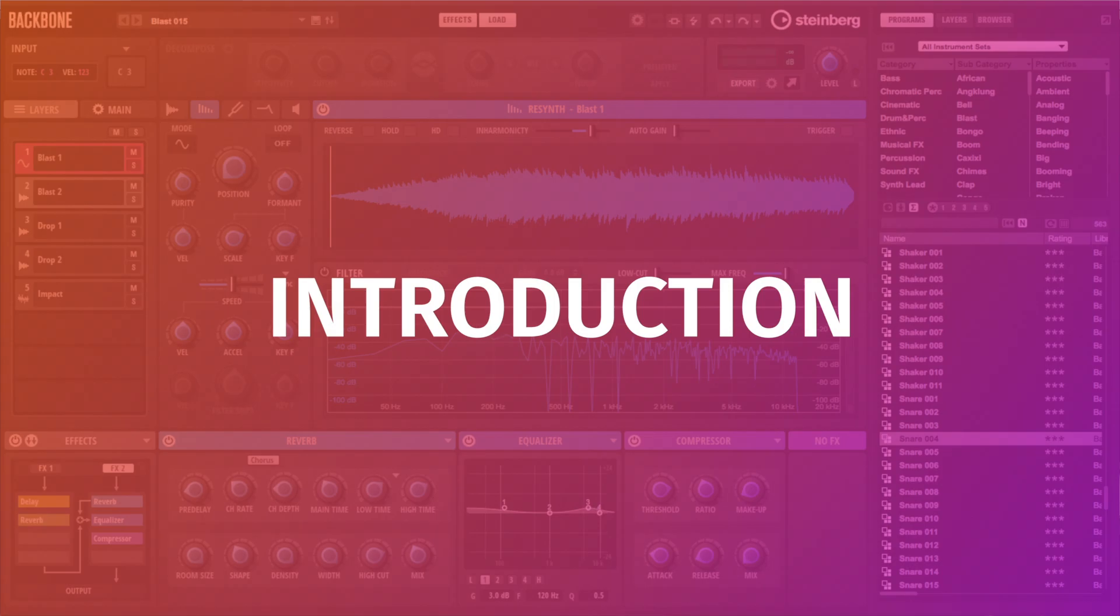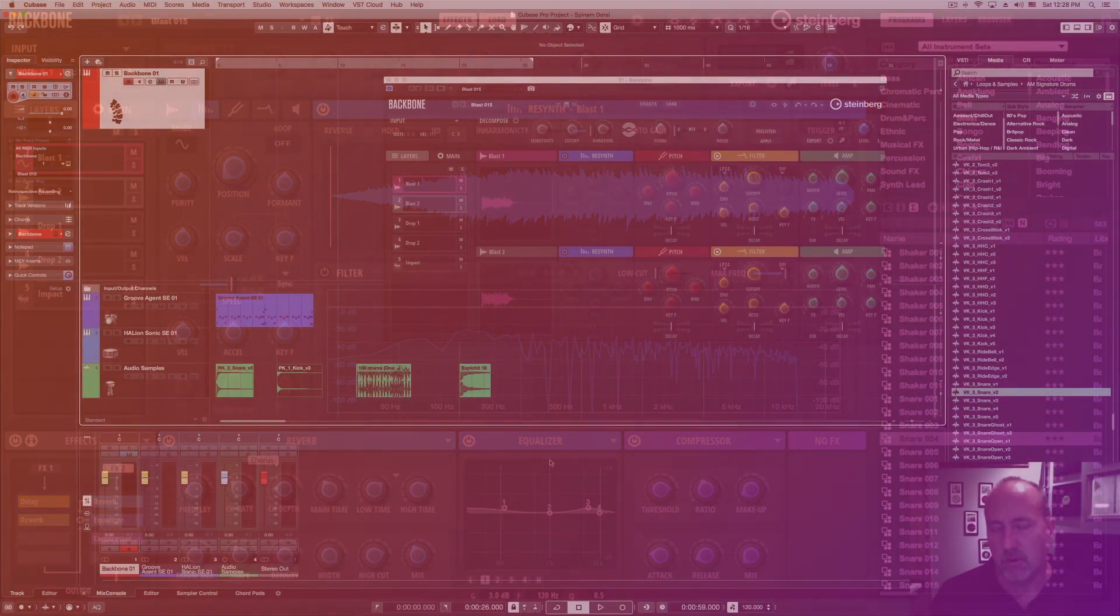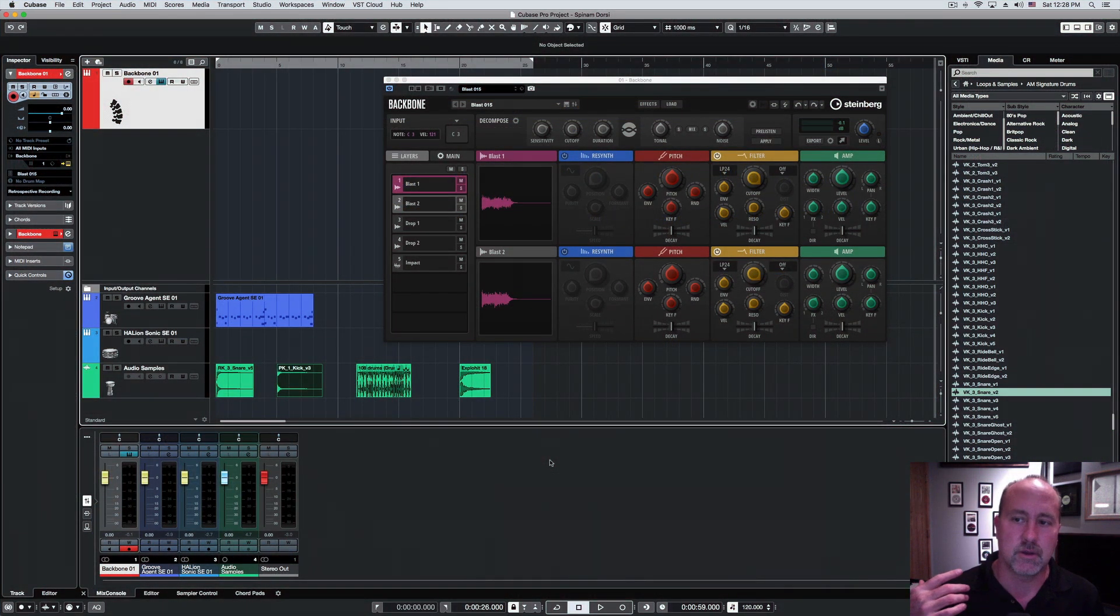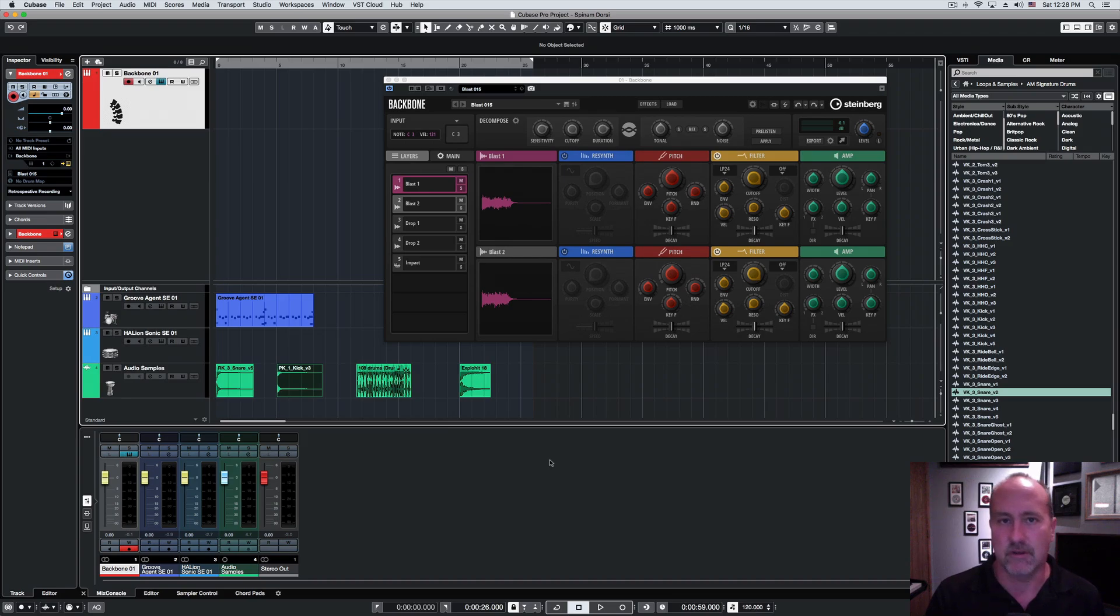My name's Walt, and for the next 45 minutes to an hour, we're going to take a walkthrough of this freaky little creature called Backbone by Steinberg.